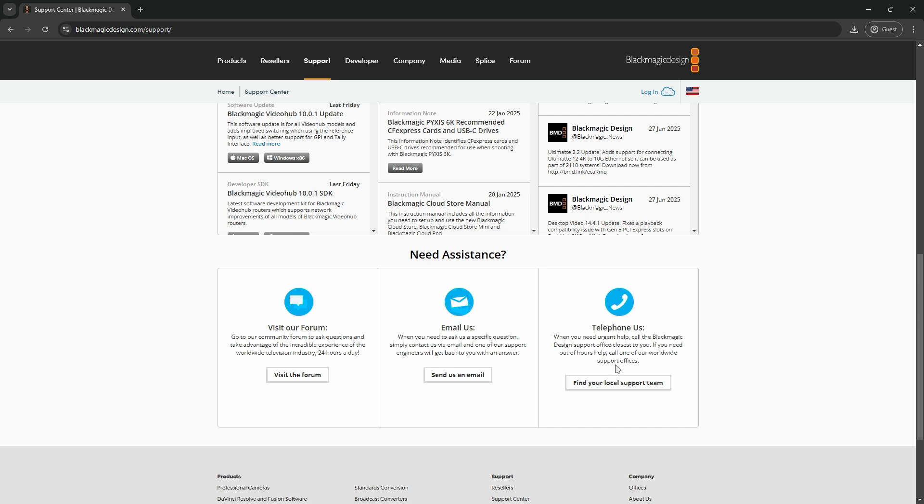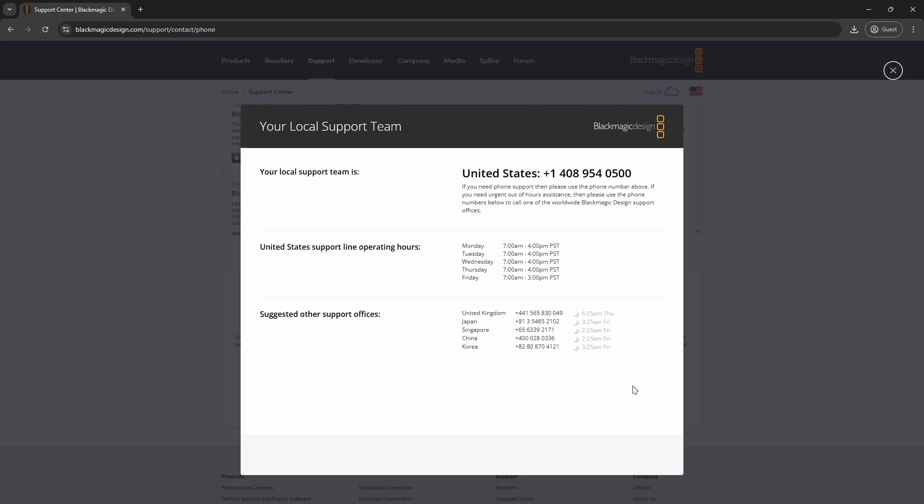Under Telephone Us, click on Find Your Local Support Team, and then here you will see their number. If you're living outside the United States, you can use other numbers here.